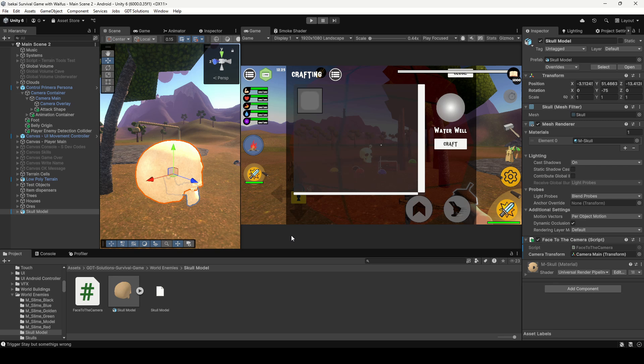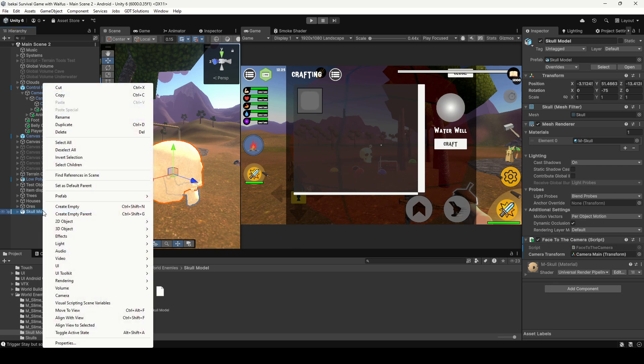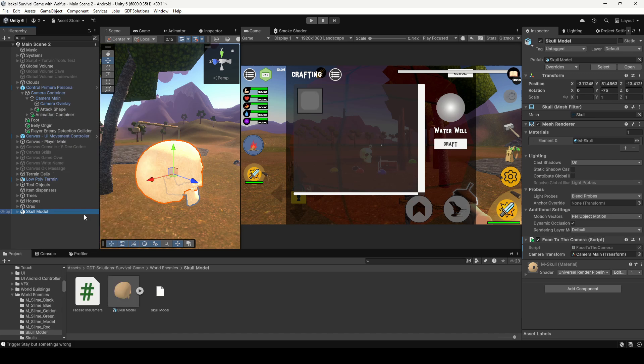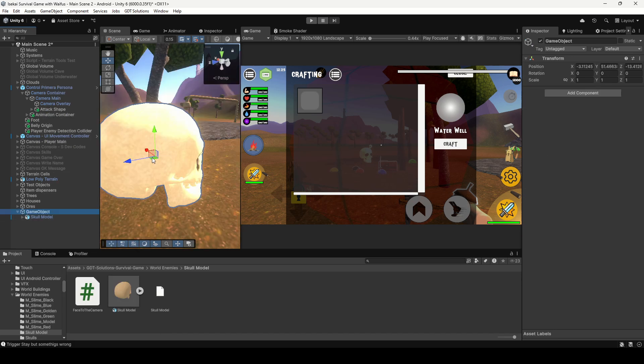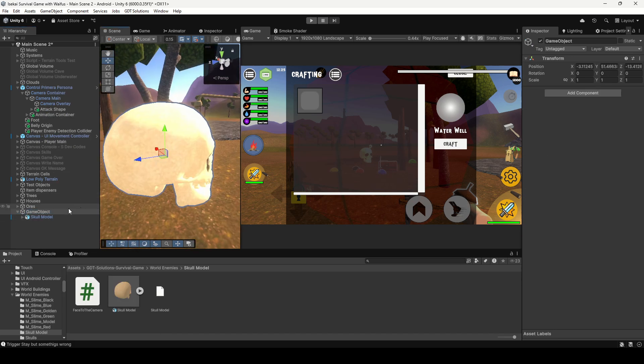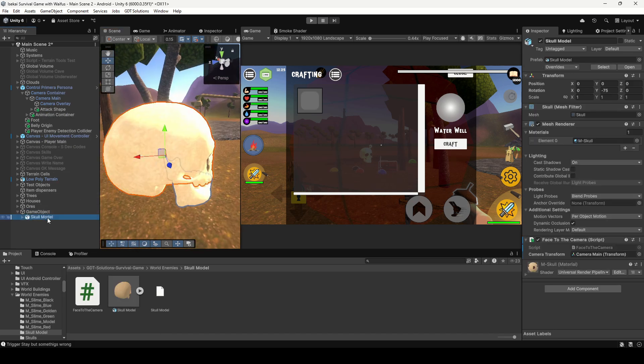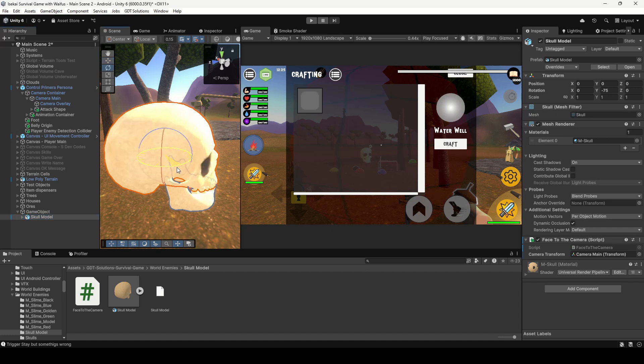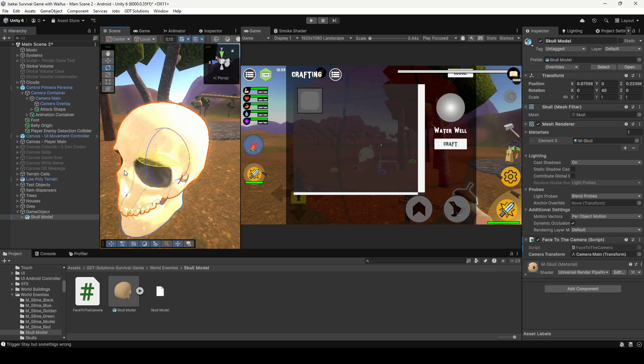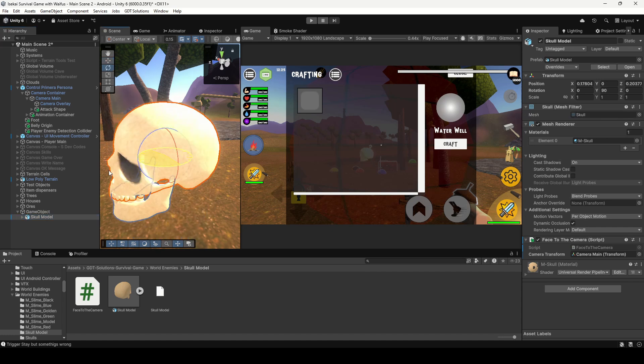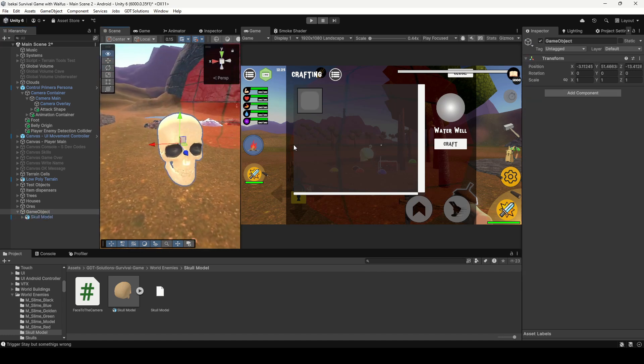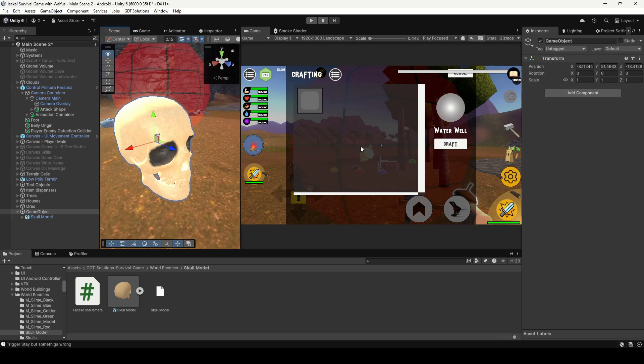If you can't modify the 3D model with Blender for example and fix the axis, you can right-click on the object, create an empty parent. Now this is the blue axis from the parent and we're gonna select the child object and rotate it until the front part of the child object is aligned with the parent forward axis.